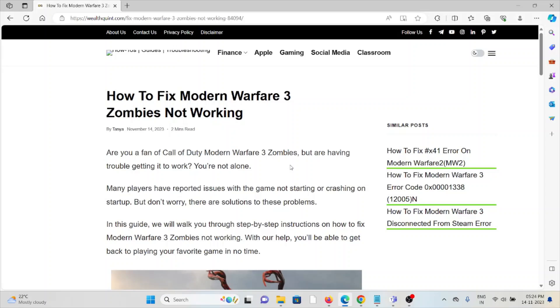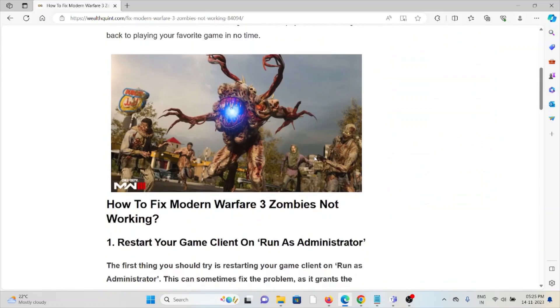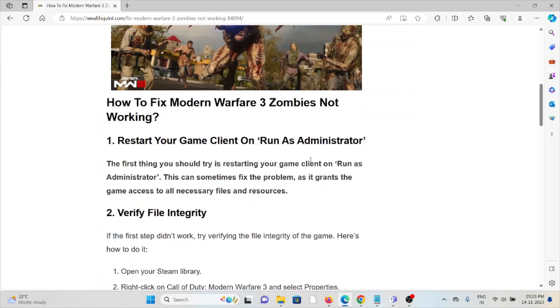Hi, let's see how to fix Modern Warfare 3 Zombies not working. Are you a fan of Call of Duty Modern Warfare 3's Zombies but having trouble getting it to work? You're not alone. Many players have reported issues with the game not starting or crashing on startup, but don't worry, there are solutions to these problems. In this video, we'll see how we can fix it.